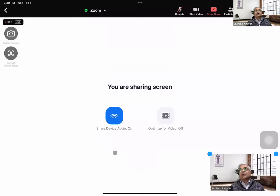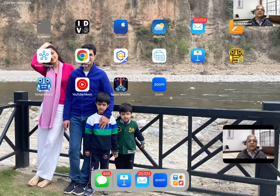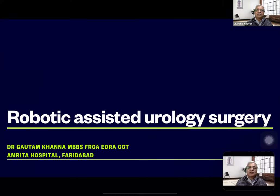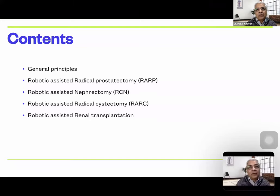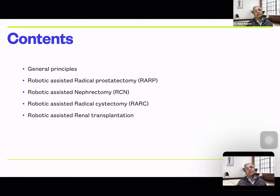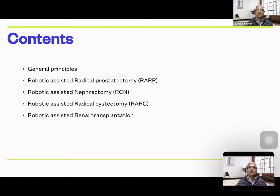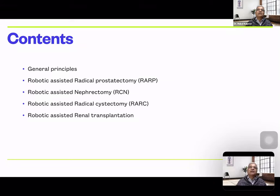The next presentation is by Dr. Gotham Khanna, who will be dealing with robotic surgeries in the pelvic region — the most commonly performed robotic surgeries. Dr. Gotham Khanna is an alumnus of Dehradun, completed his MBBS there and then moved to the UK where he worked as a consultant. He later returned to India, working at Saket City Hospital and then Medanta The Medicity, where he was part of a busy robotic and liver transplant surgery unit. He is now initiating and establishing the unit at Amrita Hospital.